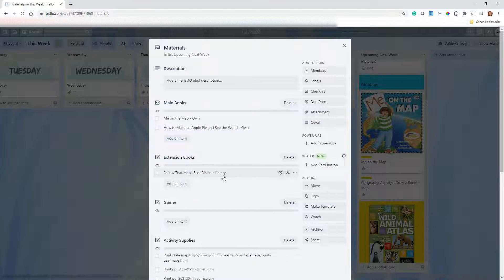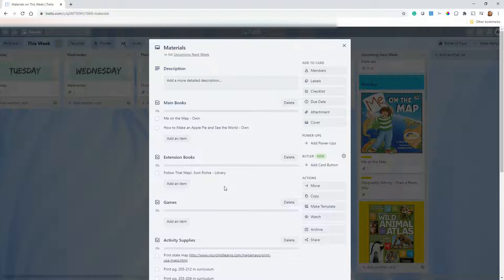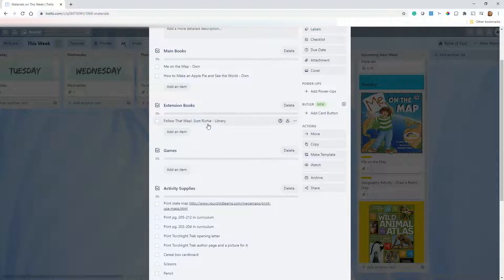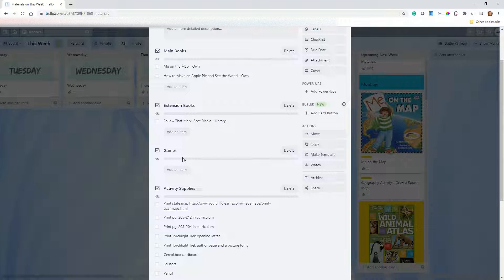This is an extension book not called out in the curriculum but one we've used before — I know it's at our local library, so I've noted that. This is also where I'll look two or three weeks ahead and put books on reserve at the library so I'll have them in time. If we have any board games or card games that would enhance the week, I'd add them here — obviously this week I don't have any.